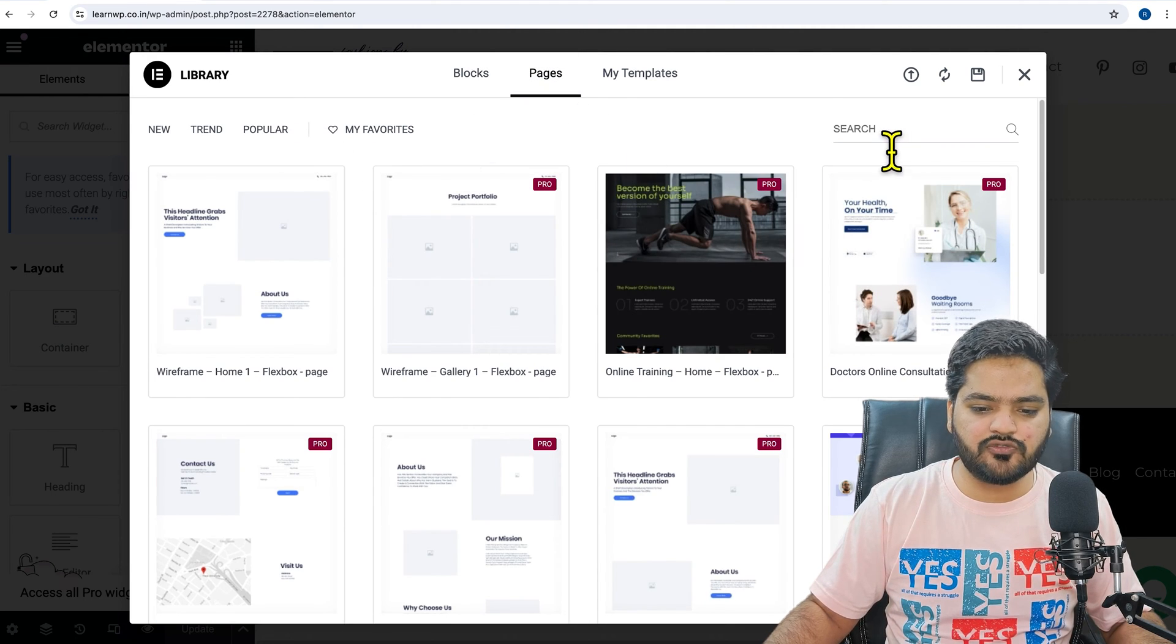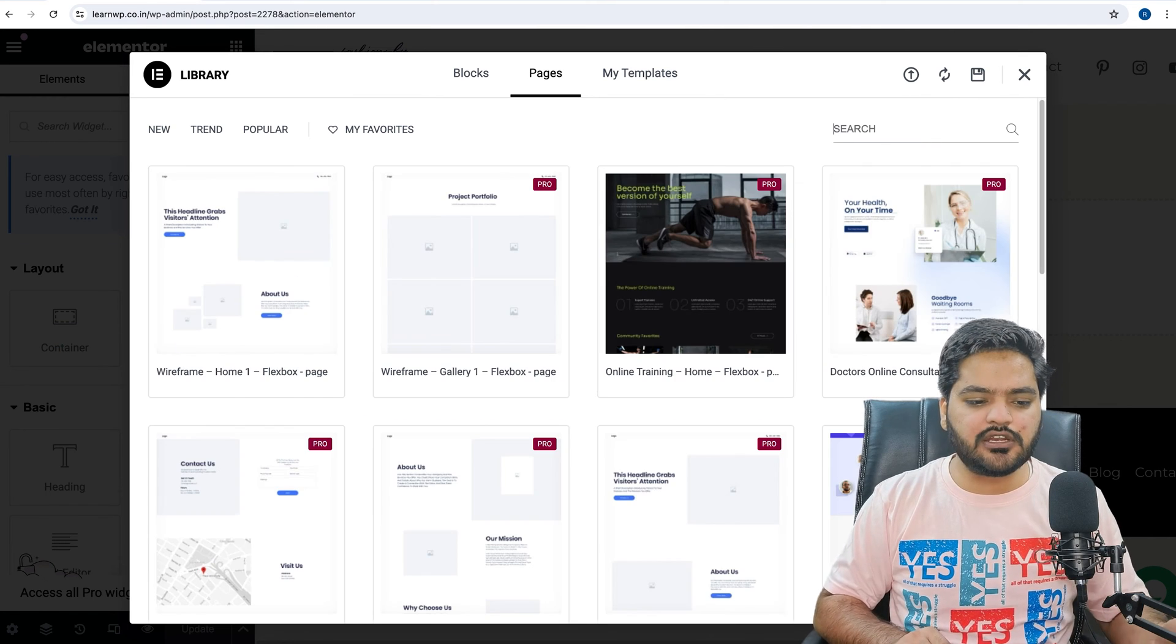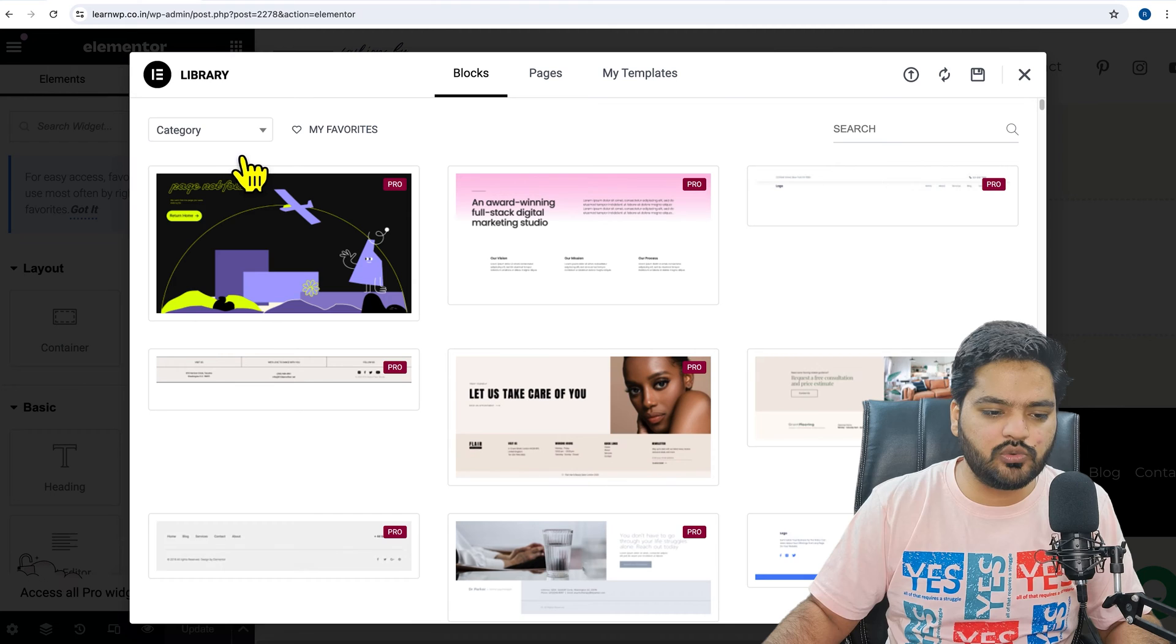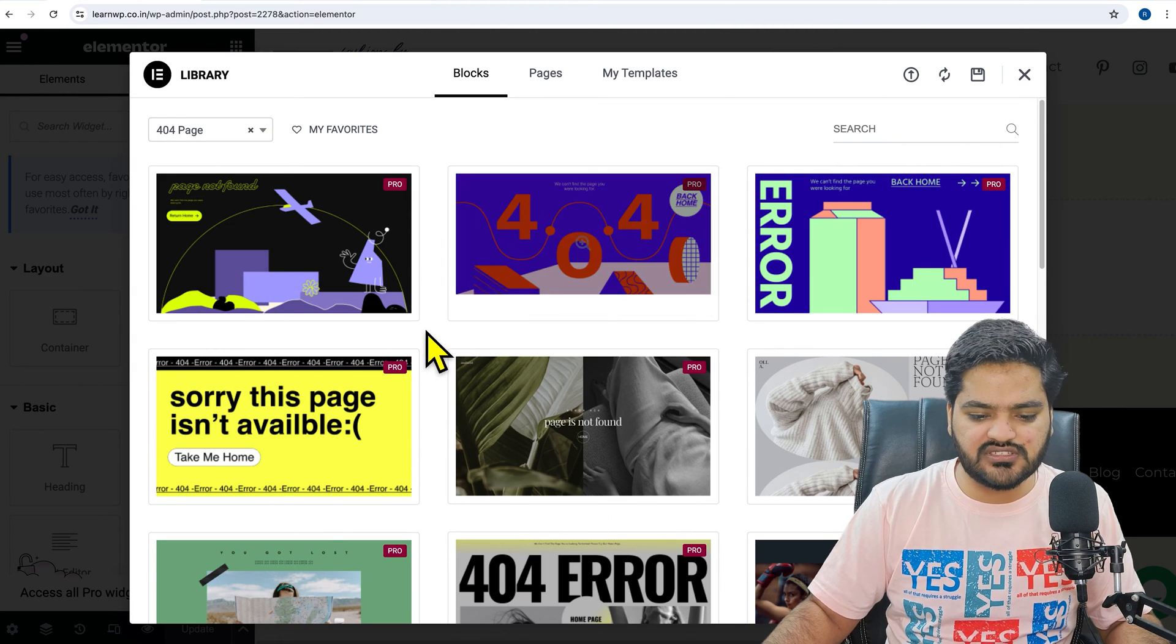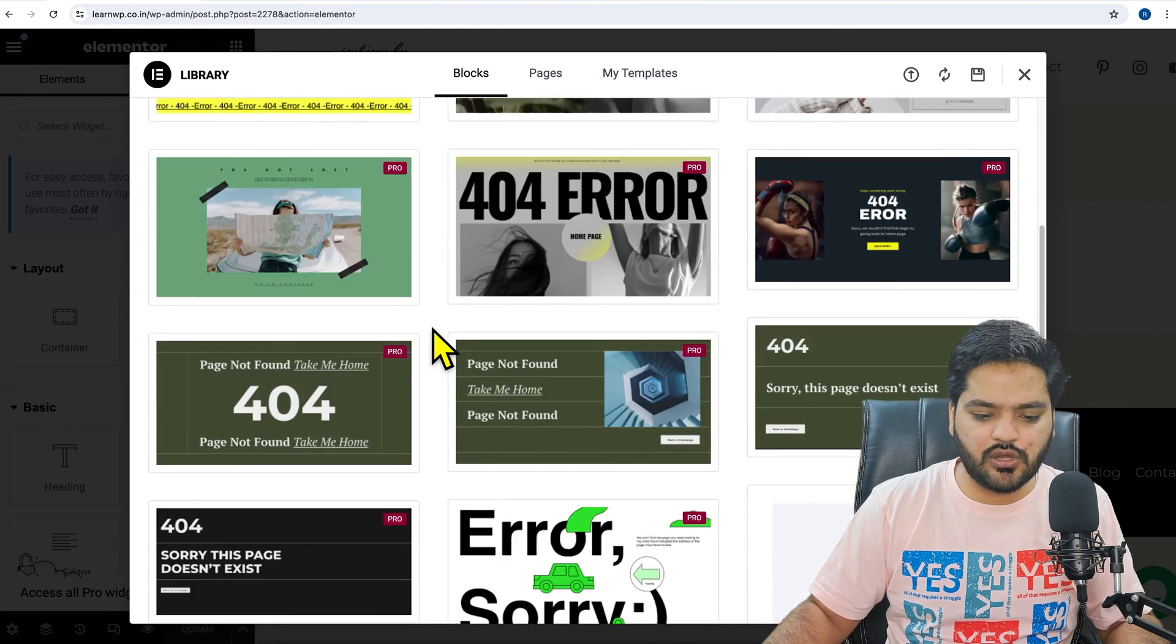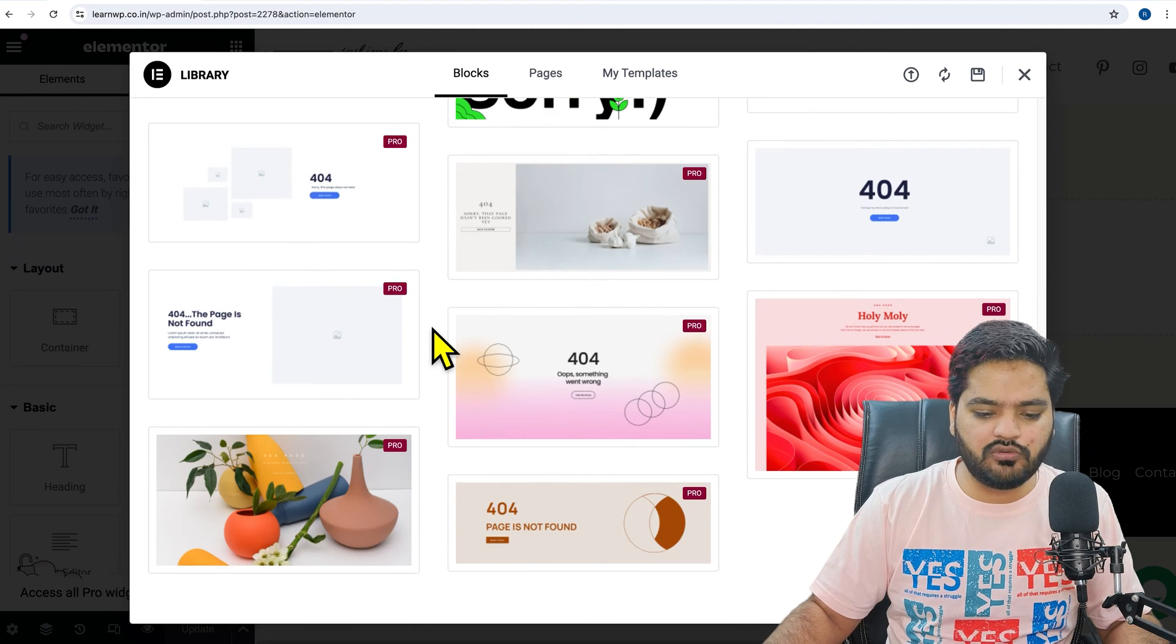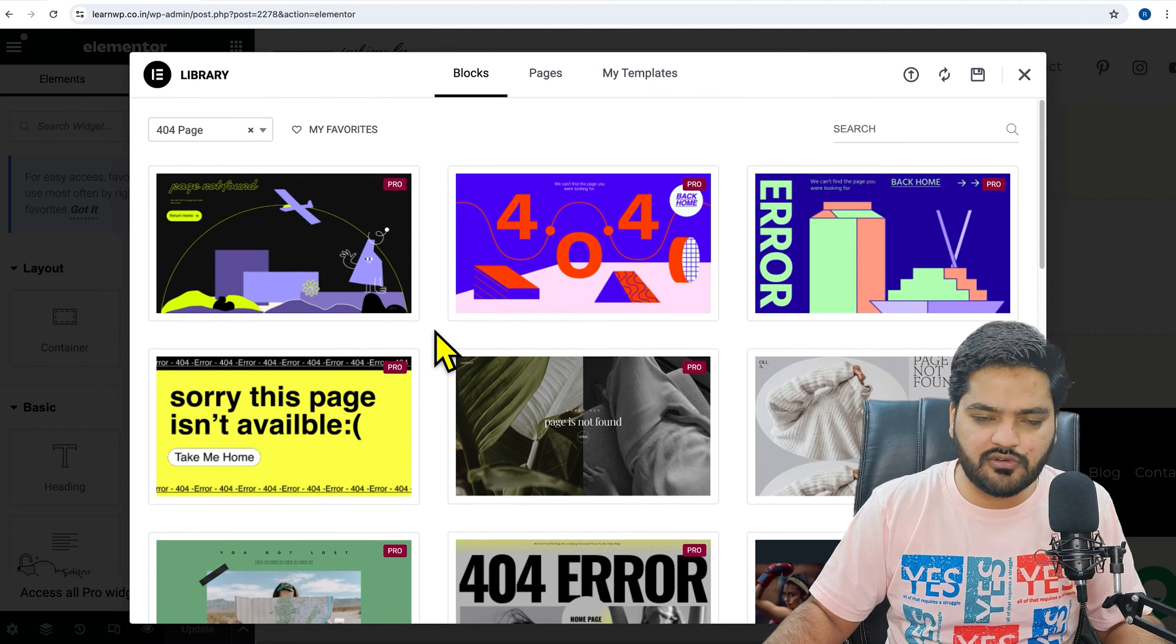In Elementor Pro, most of the options are available, but for free there are only limited options available in Elementor. If I search for 404, you can see right now maximum of them are pro version. If you see any free then you can use it, or if you have a pro version you can go for that.